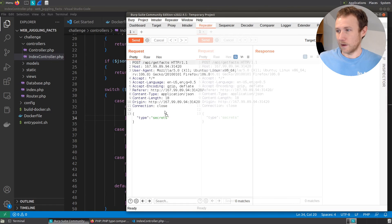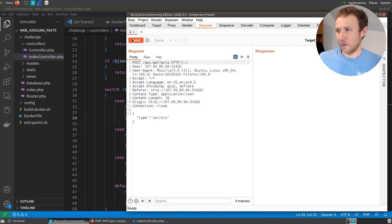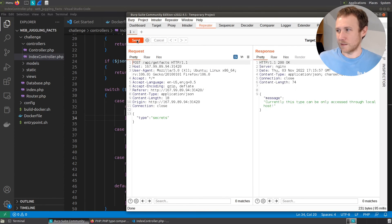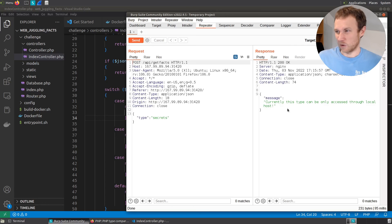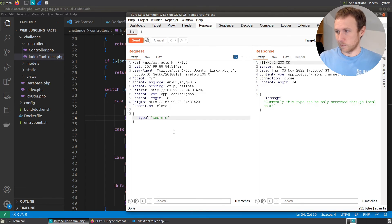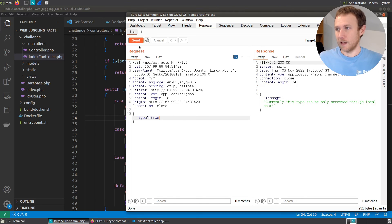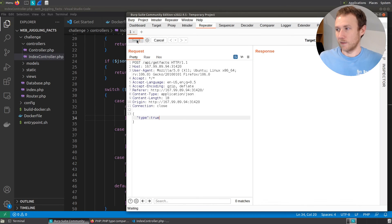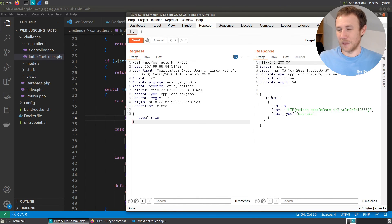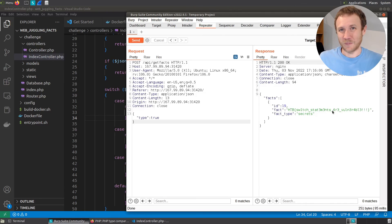And here now I have the request. I can send this just by itself to make sure it still works. Okay. It's looking normal. What I'm going to do now is delete secrets and put back true. Now when I send this, we get back the facts and we get back this flag. Pretty cool.